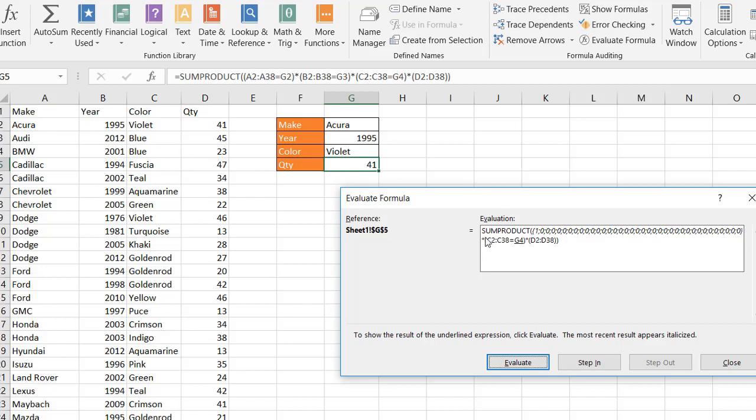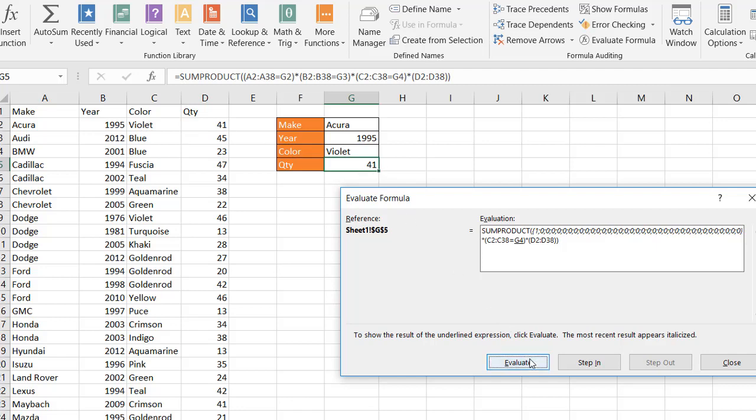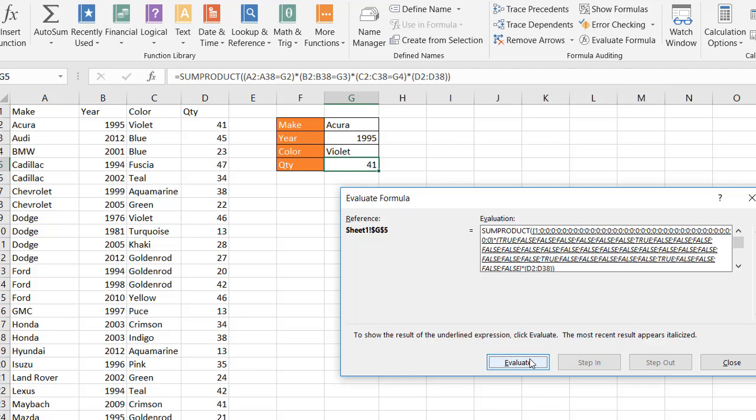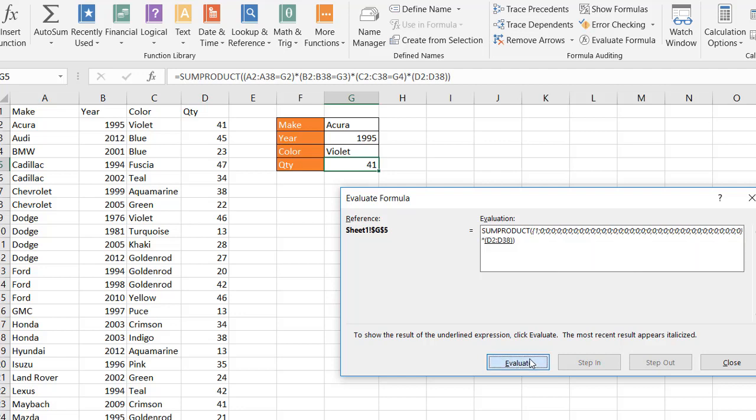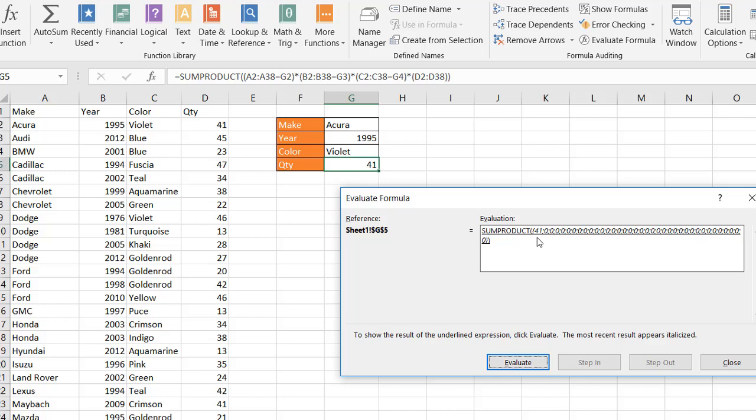It's going to do the same thing for this one, C2 to C38 and D2 to D38. So when you think about the trues and falses, if that's true, that becomes a 1. If that's true, that becomes a 1. If that's true, it becomes a 1. And for that one, if that's true, it becomes a 1. So we're multiplying here. 1 times 1 is 1. 1 times 1 is 1. 1 times 1 is 1. 1 times 41 is going to bring back that result. And that's what's happening here. If I evaluate all the way through, you'll see that it brings back that particular number 41 because it's doing the SUMPRODUCT there.